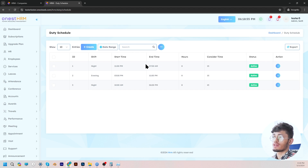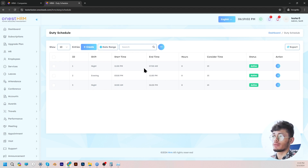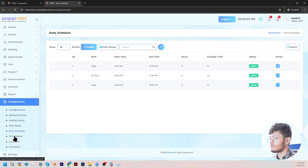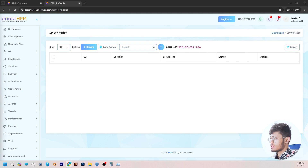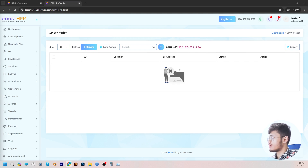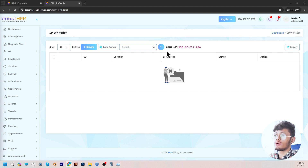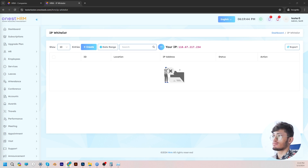And then we come to duty schedule. You can set the duty schedule — so when the starting time of a specific shift is. For example, night shift starts at 11 PM and ends at 7 AM; you can make all these adjustments and edit the status. And then we come to IP whitelist — the admin can set a specific IP through which the employees will be able to give attendance. This is an IP-based attendance add-on where you add the IP through which the employees can make IP-based attendance.